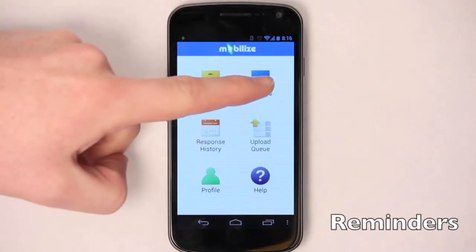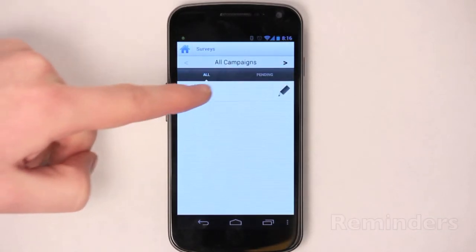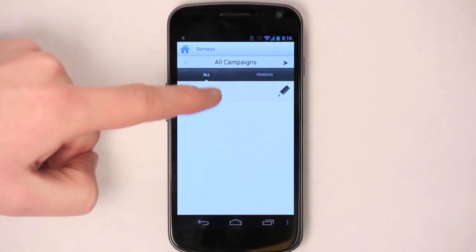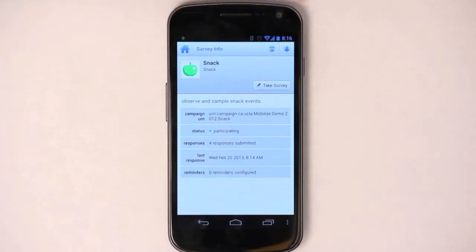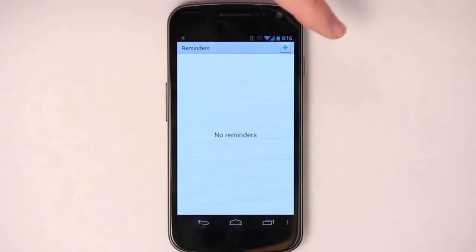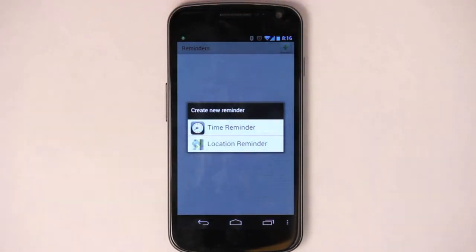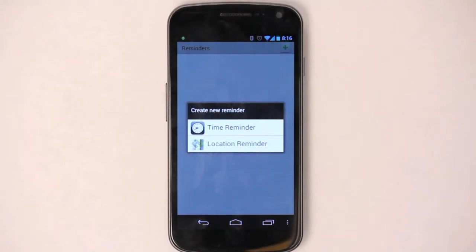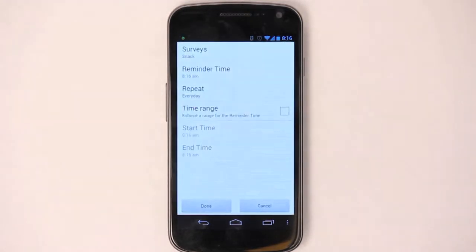The last thing we want to talk about is reminders. Tap on surveys, and now for each survey that you have to take, if you tap on the survey itself, you can see that you don't have any reminders configured. You can add a new reminder by tapping on the alarm button. You can create two different types of reminders: one is a time reminder, and one is a location reminder. Let's start with the time reminder.